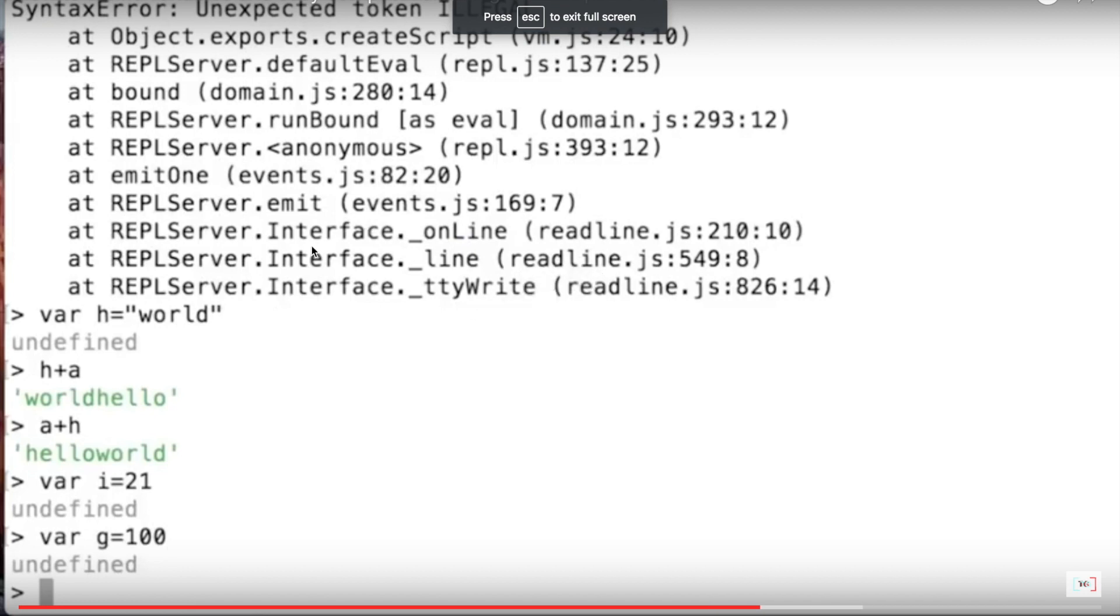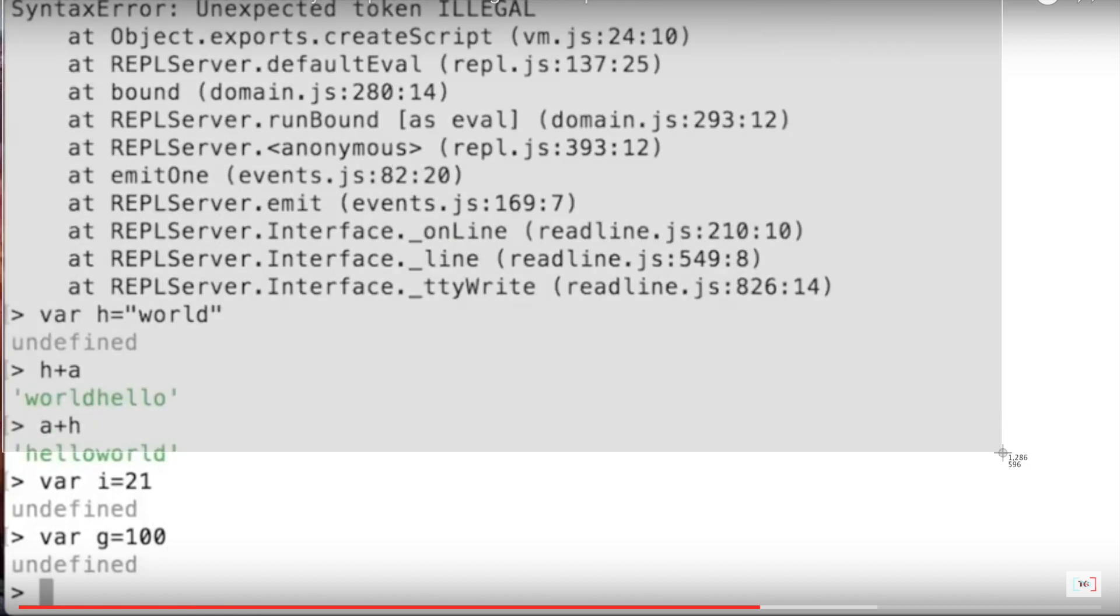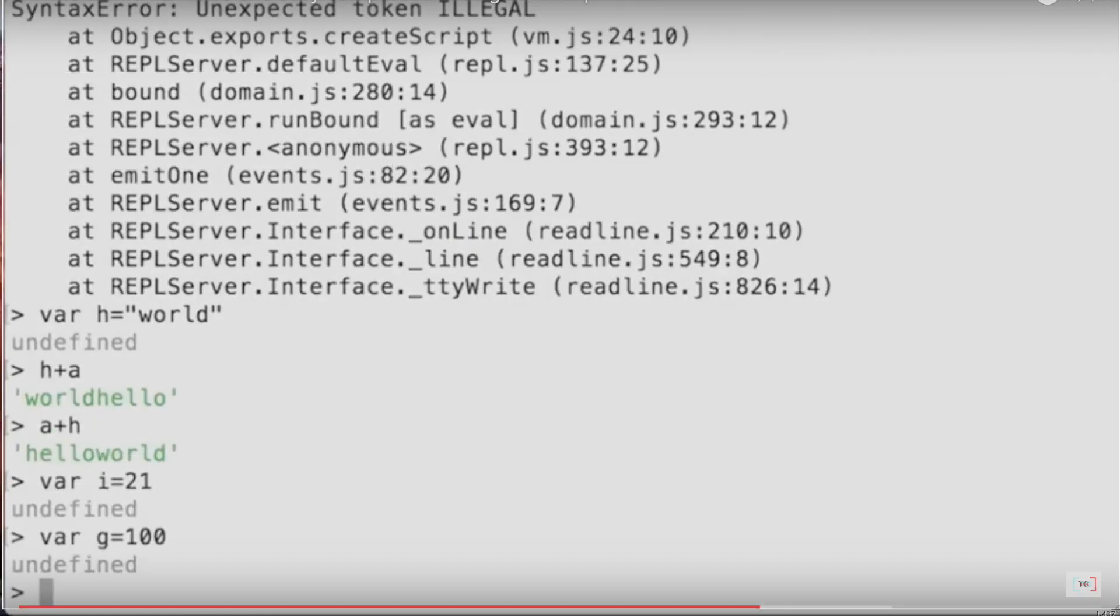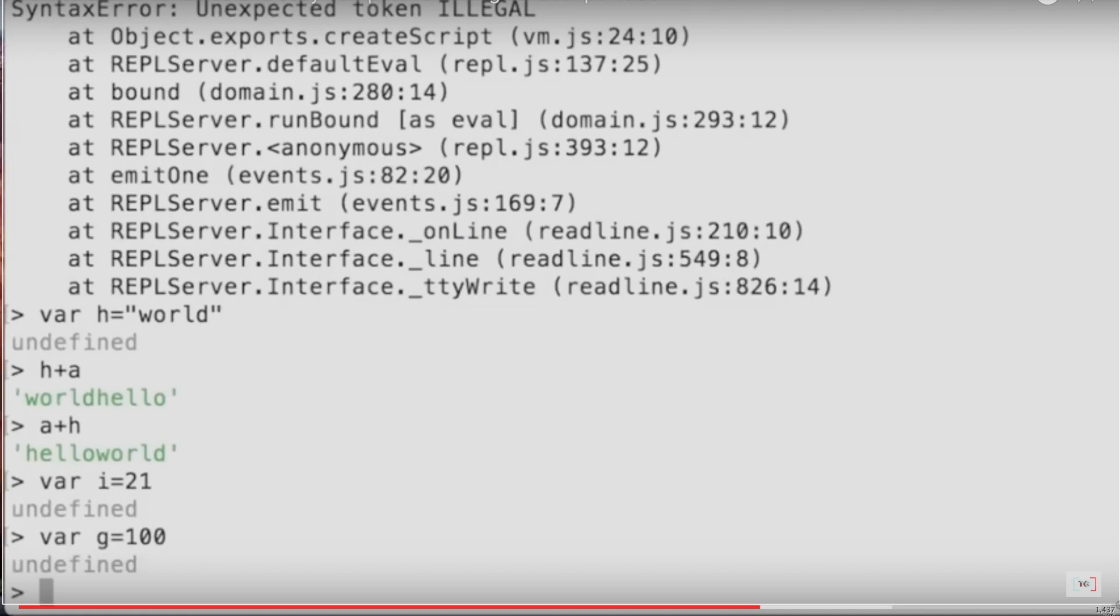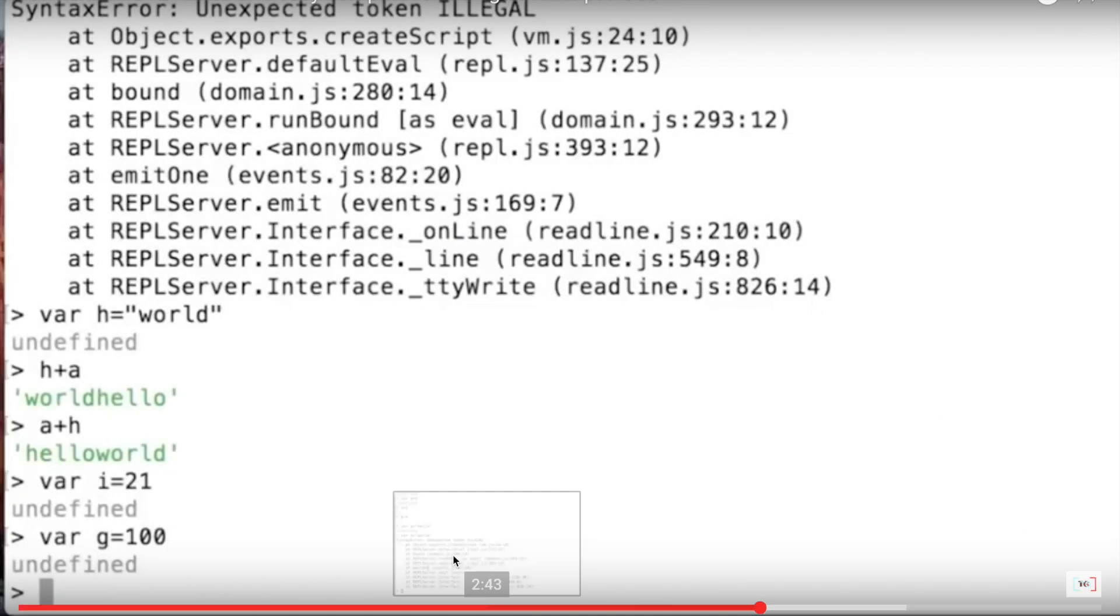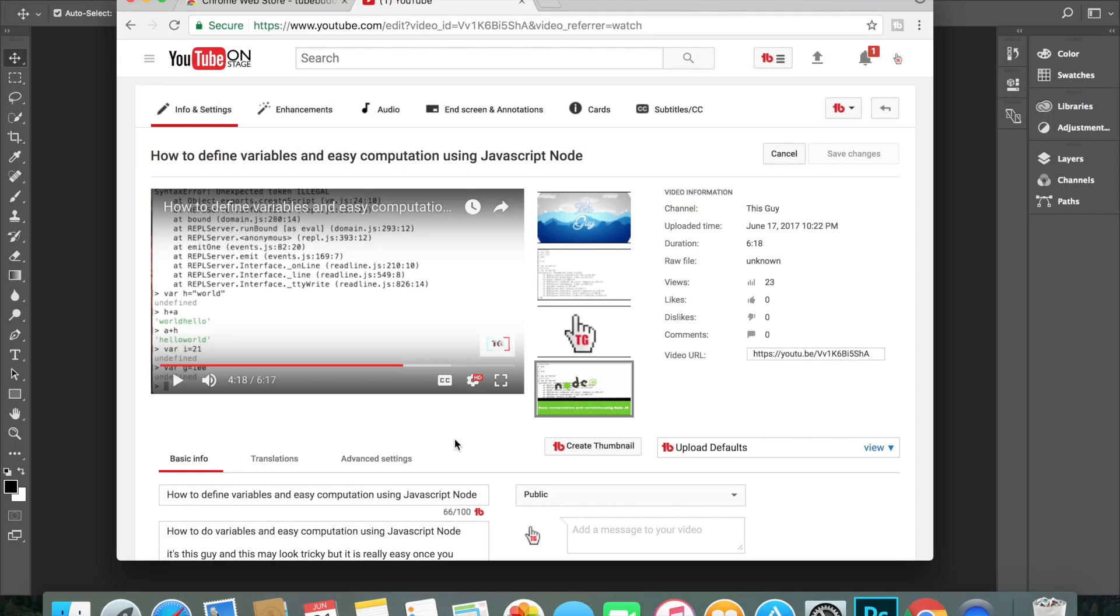I'm gonna take a screenshot - Command Shift 4 for Mac users - and then I'm gonna copy it. Okay, now that I've copied it, let me escape this.